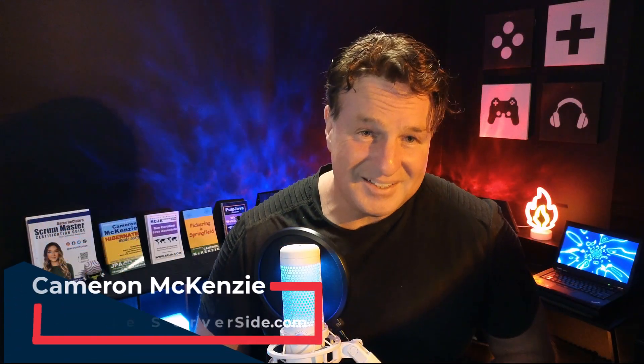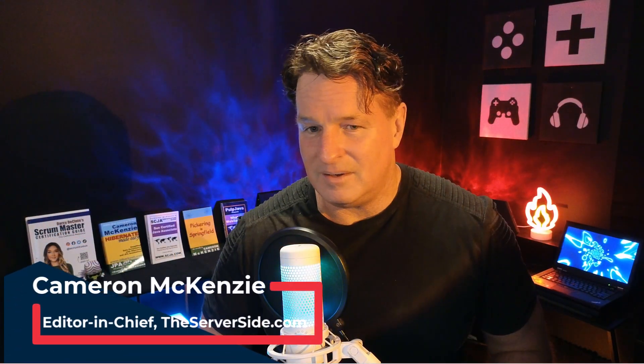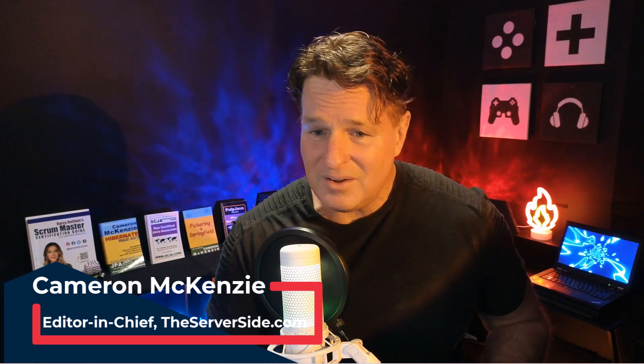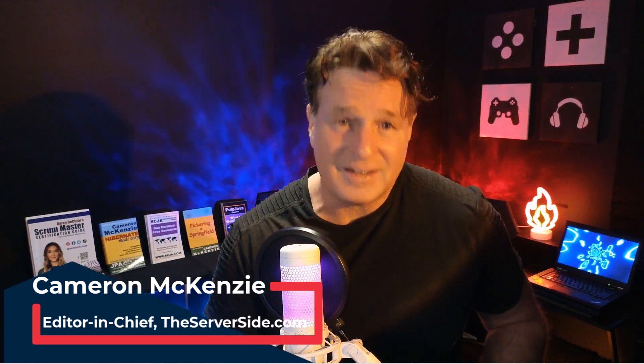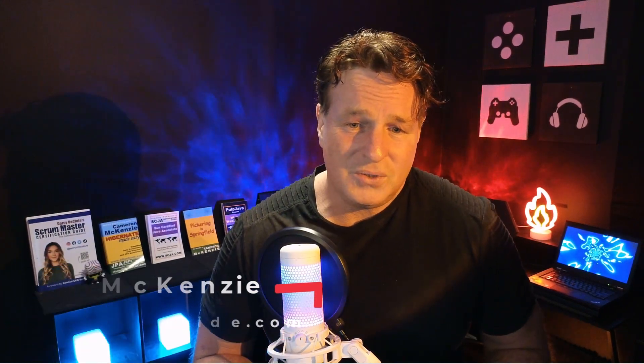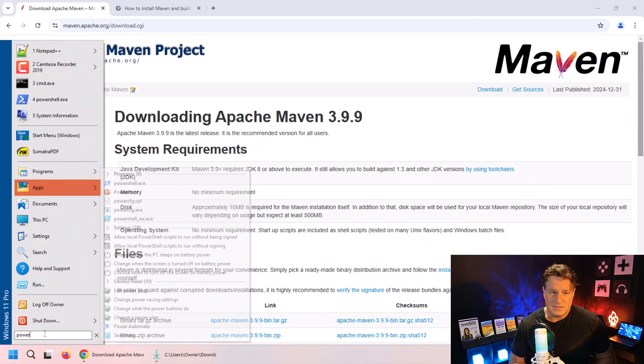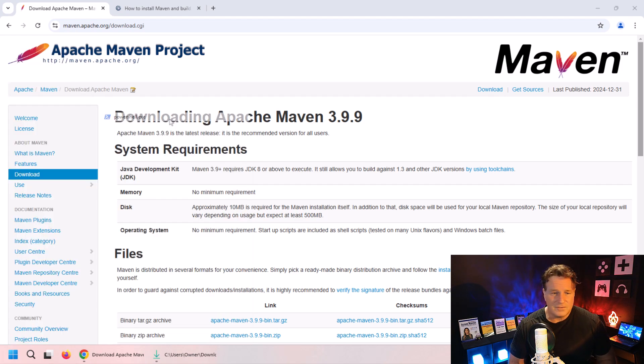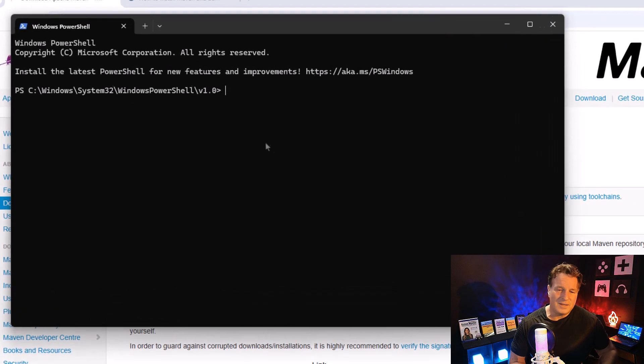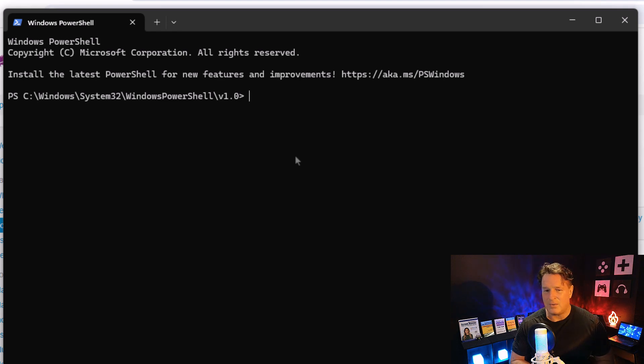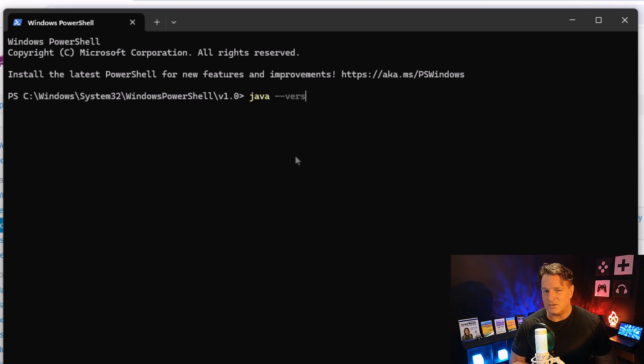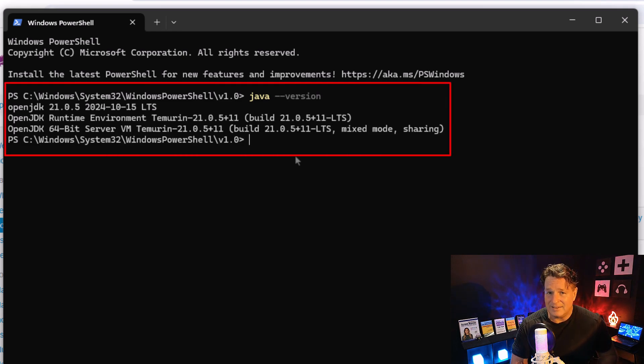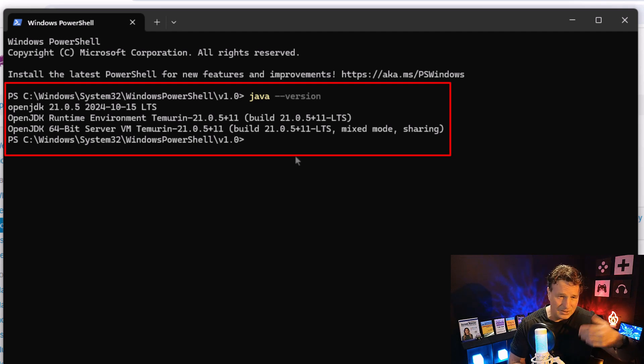Installing Maven on Windows is incredibly easy with just two prerequisites. The first prerequisite is that you've got Java installed. Go in, open up a command window or PowerShell, and just type in java --version. Hopefully something will come back indicating an installation of Java somewhere on your operating system. I've got OpenJDK 21 installed, so life is pretty good.